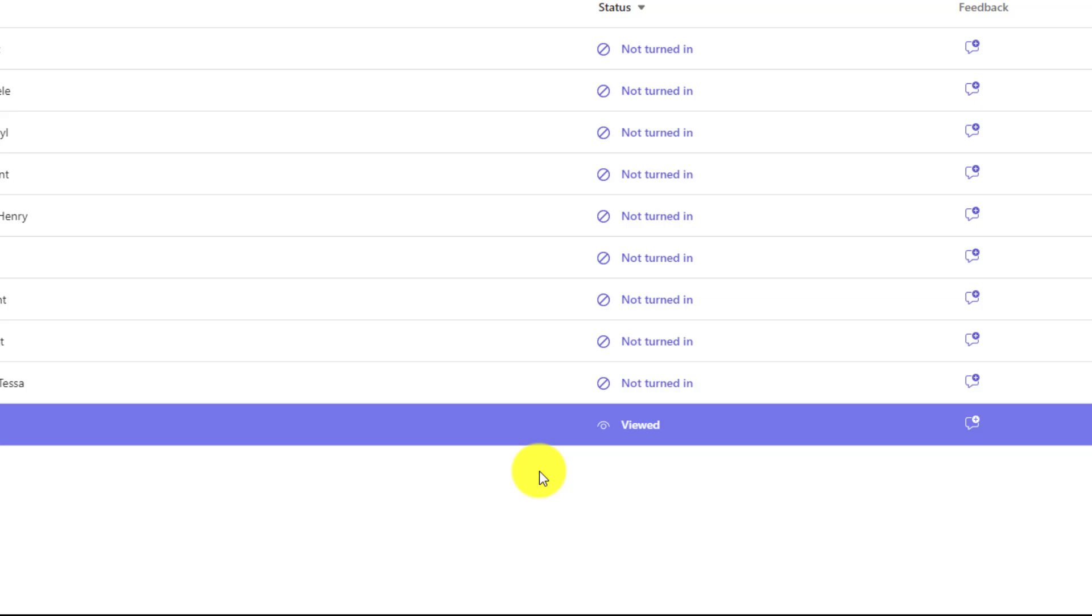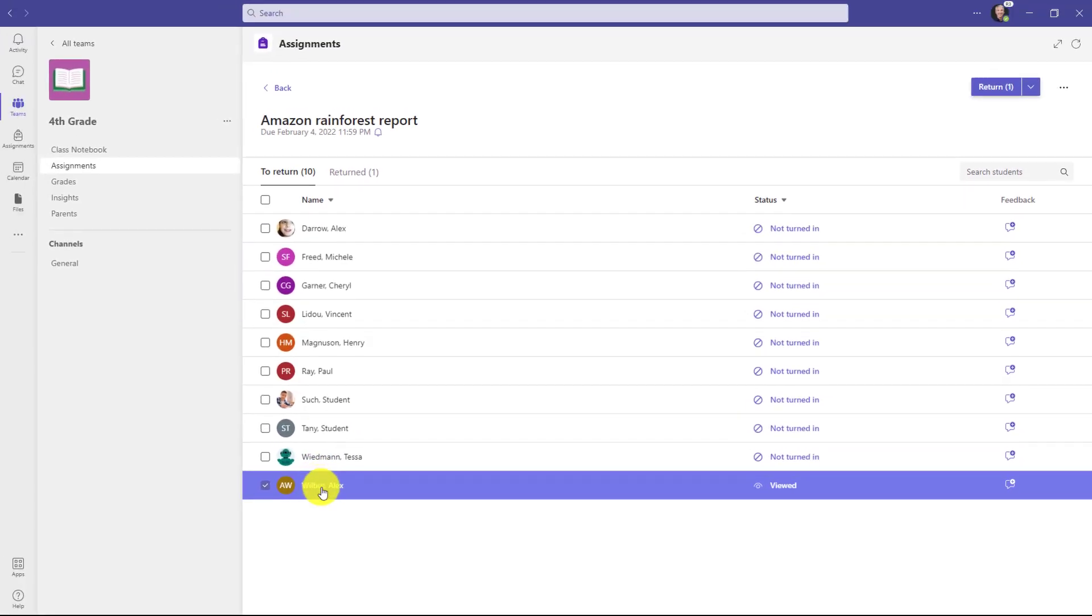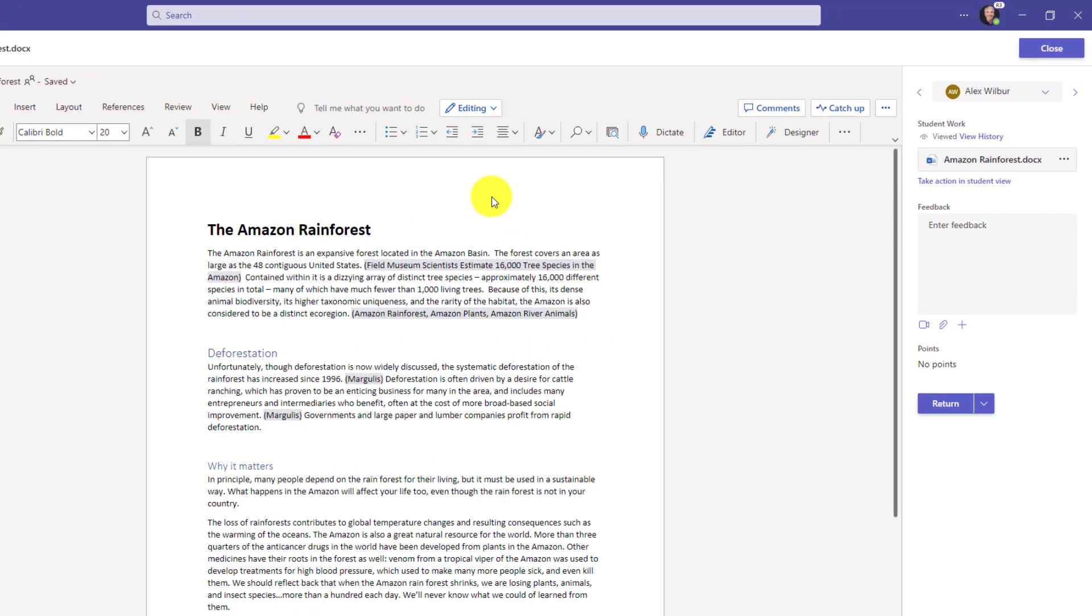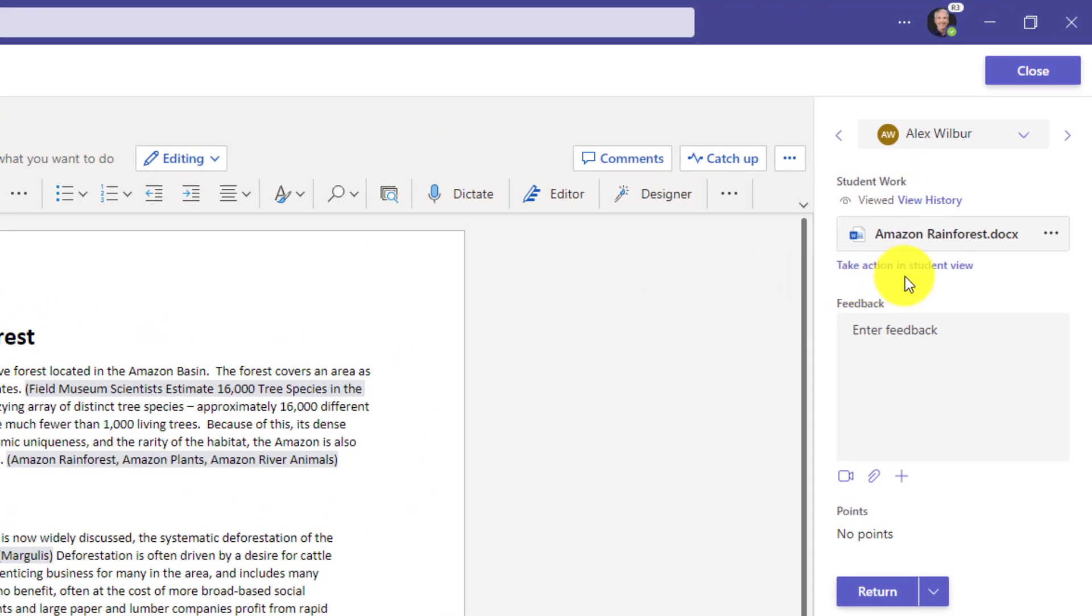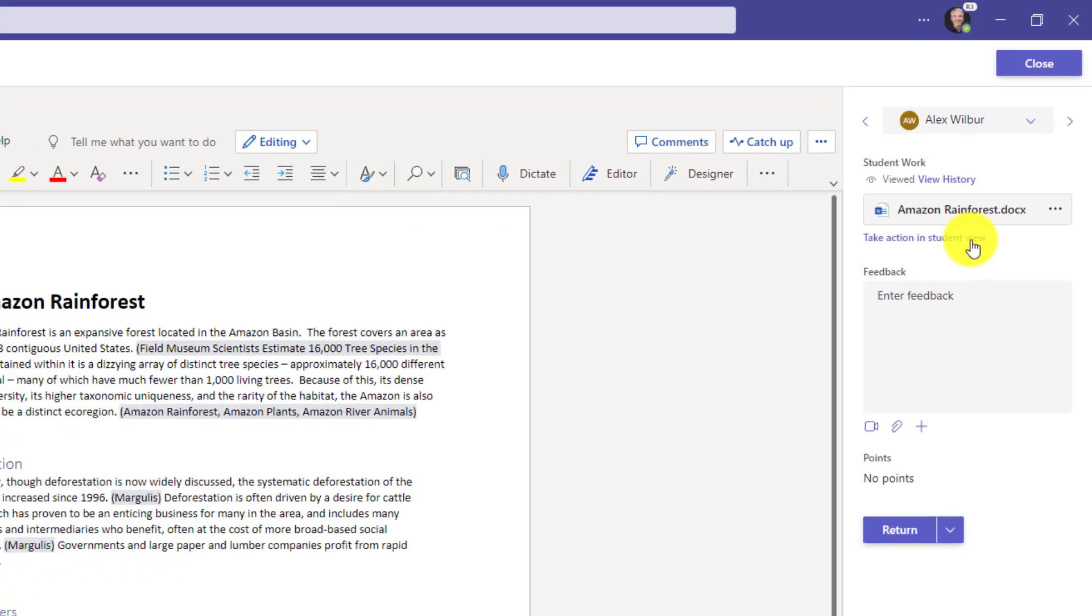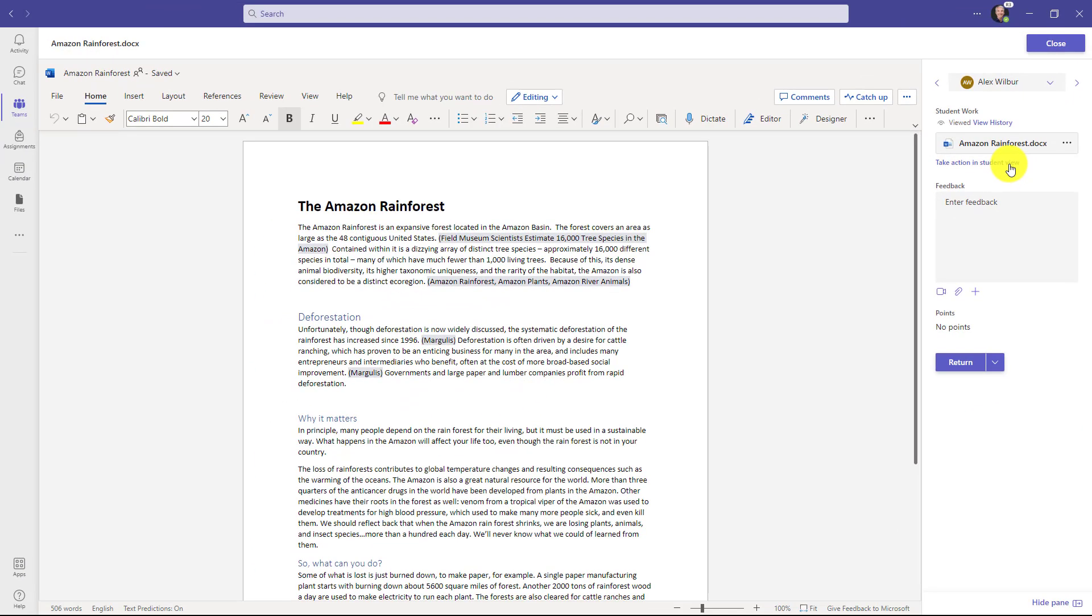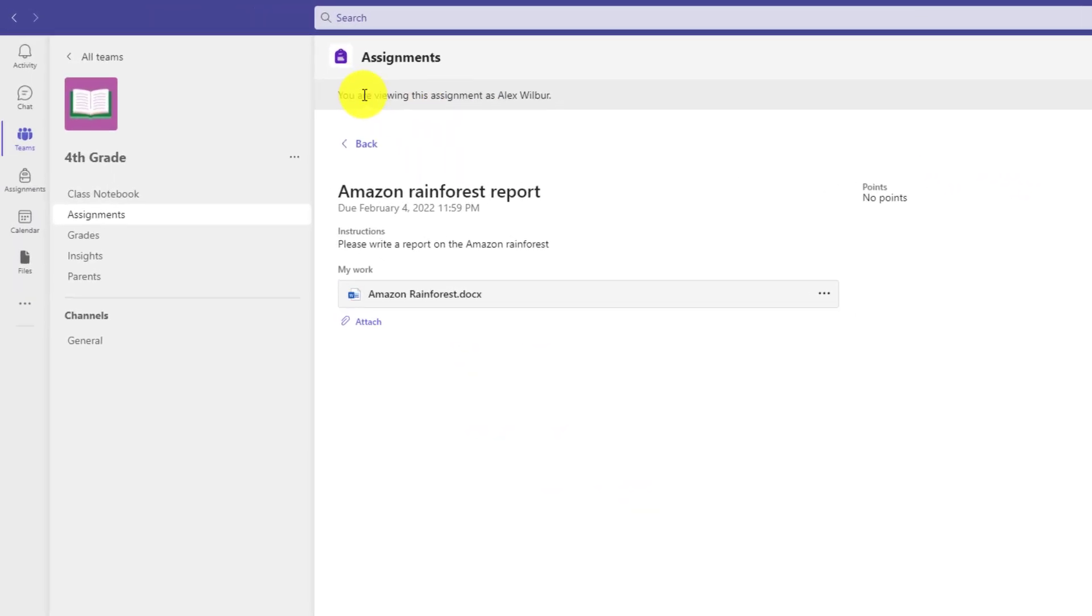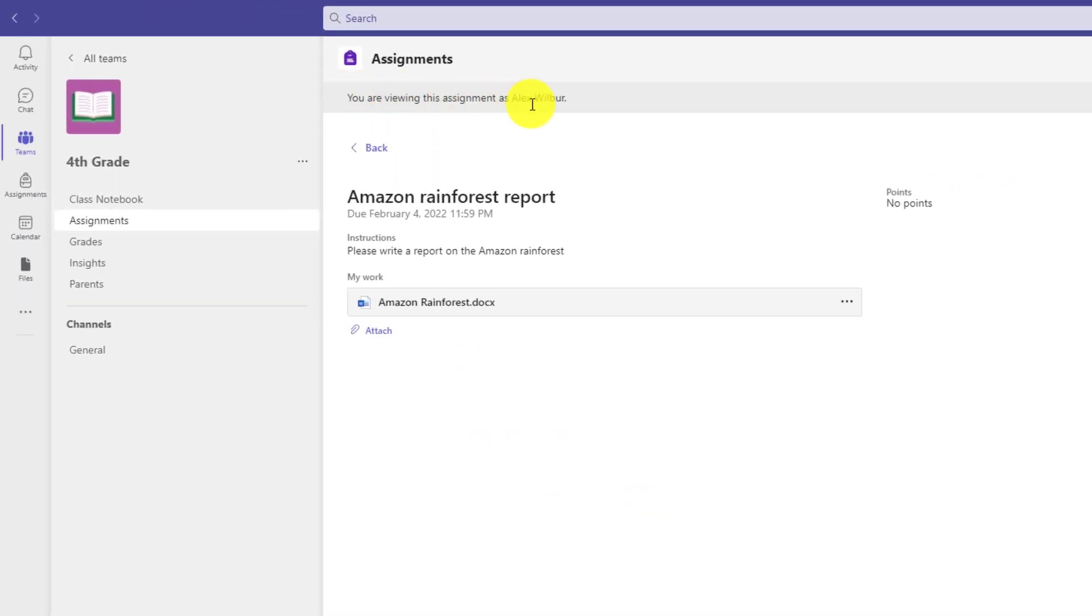So what I can do here is click to open up Alex and I can see that he's actually attached his assignment and right here there's a new option which is take action in student view.